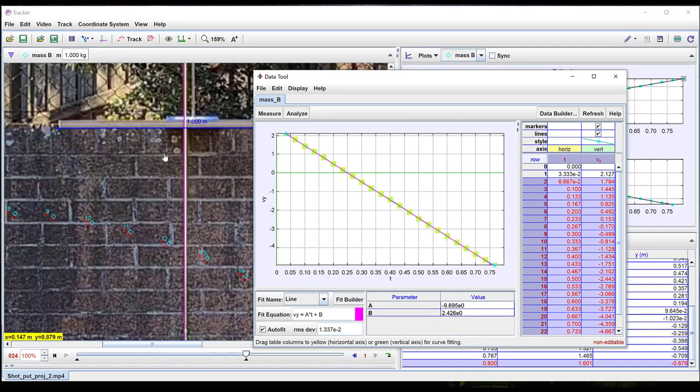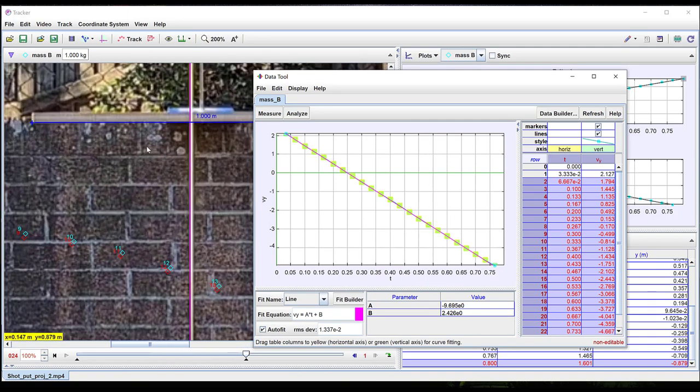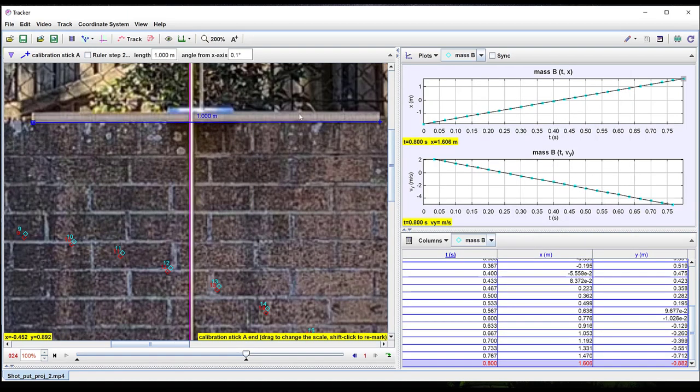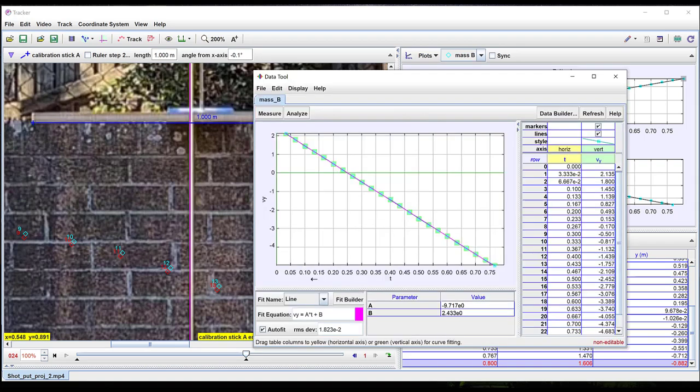The factor limiting the precision in this case is the extent to which the path of the ball passes directly under the ruler. You can see the effect of slightly changing the endpoints of the ruler on the gradient of the graph.